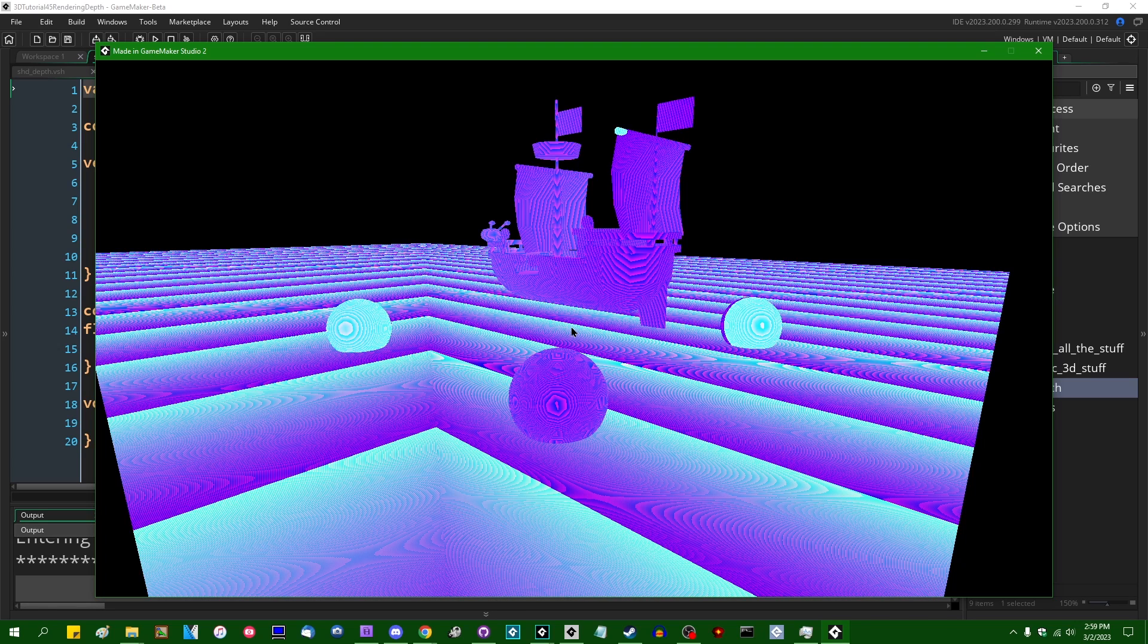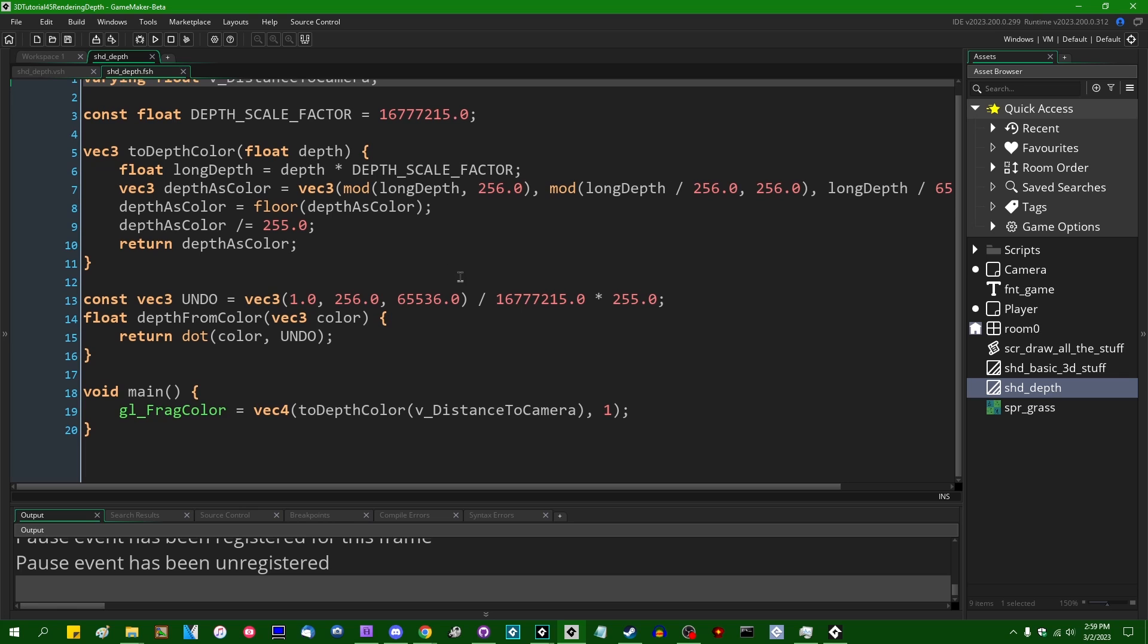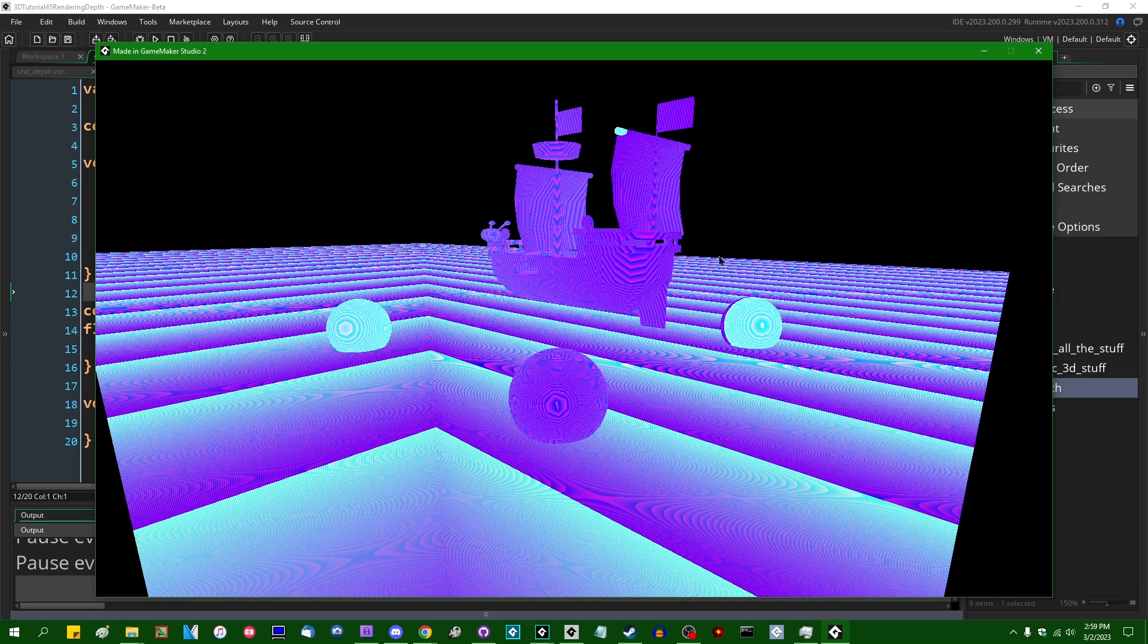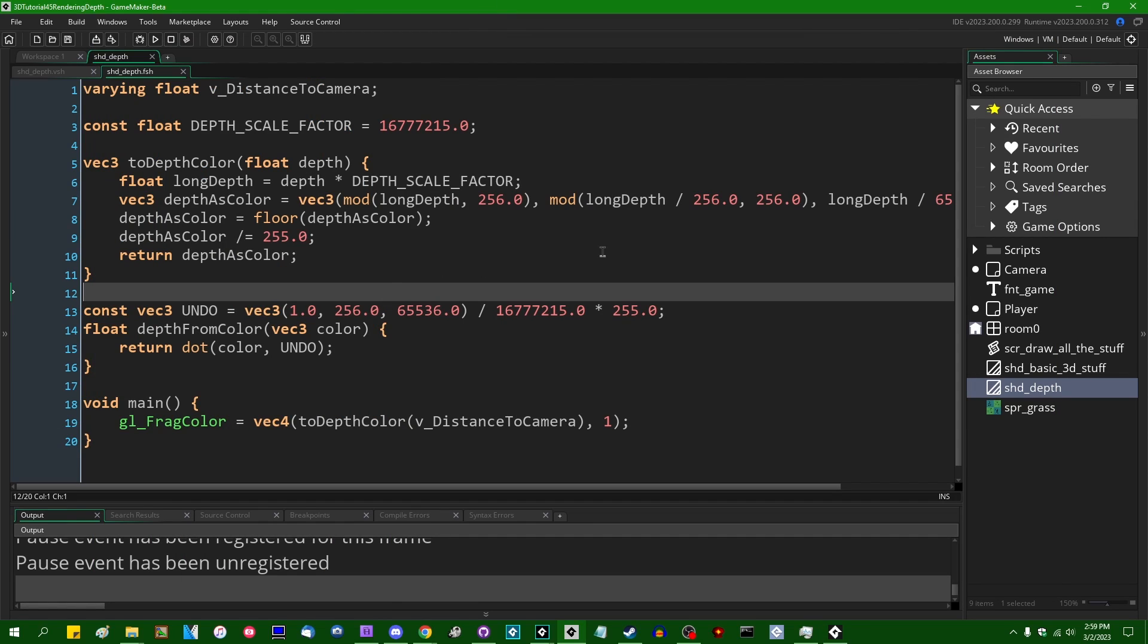So when it comes to encoding depth to a texture, what we were doing in the past—I made this video about a year ago and I've used it a few times since then for various 3D tricks—what we had to do is take the depth value, which was a number between 0 and 1, and encode it